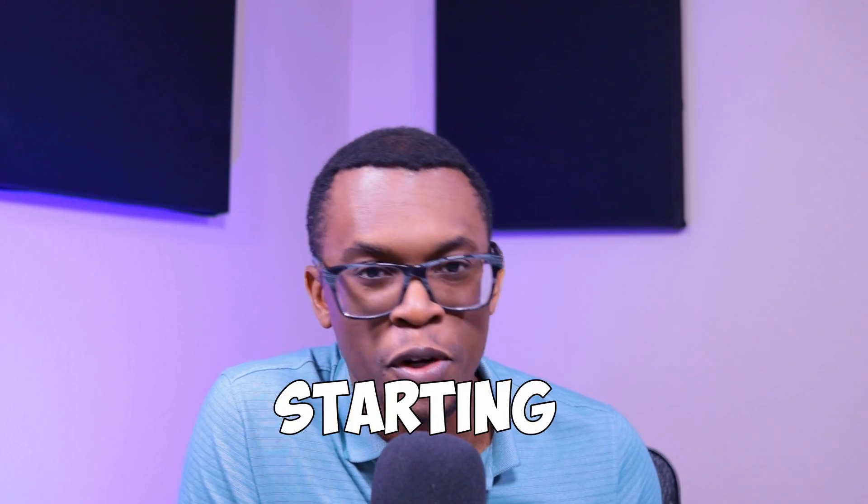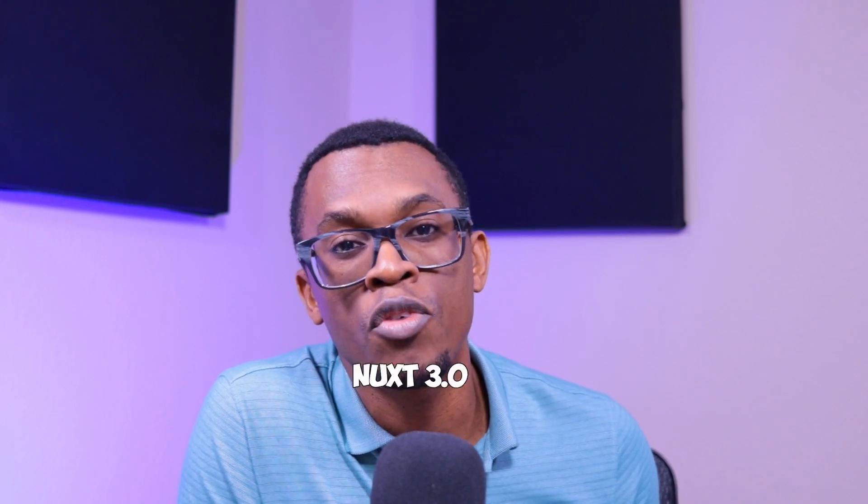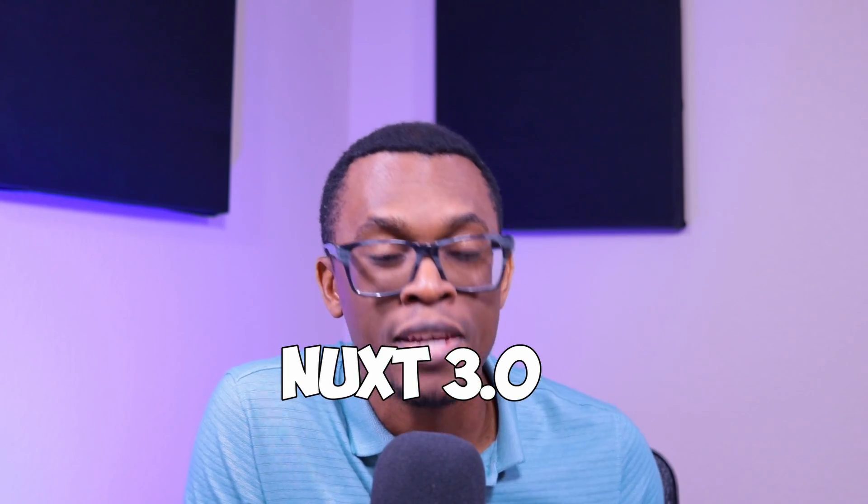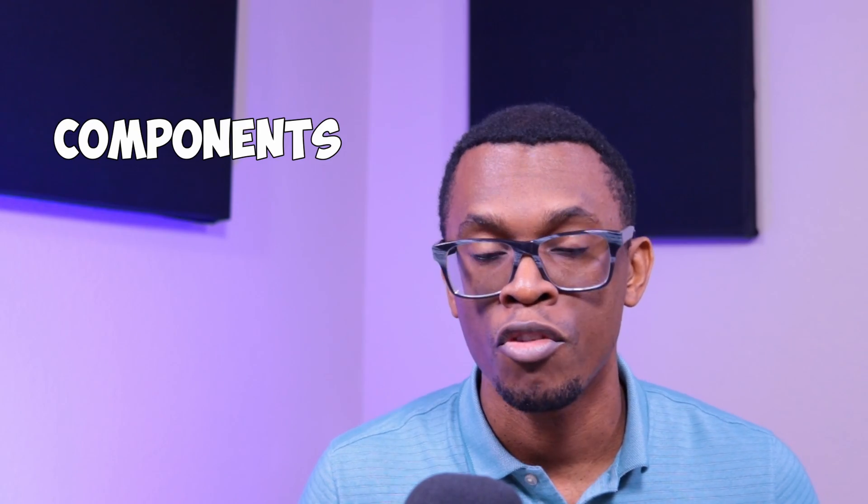Welcome to episode 4 of Starting a Startup, where I use Nuxt 3.0 to create the world's best real estate investment application ever known to man. In this episode...